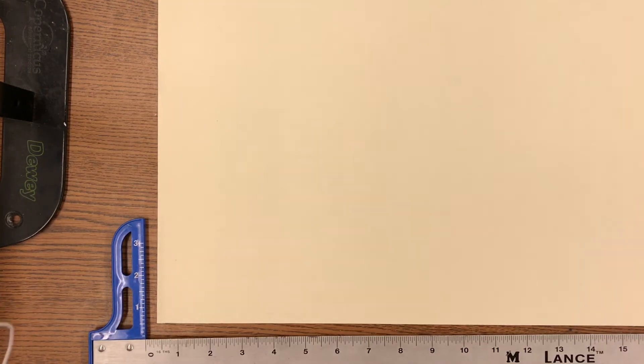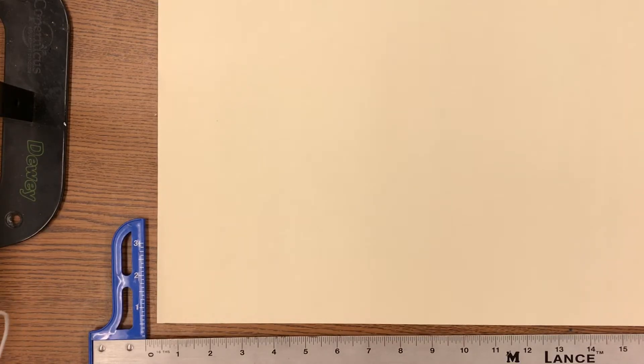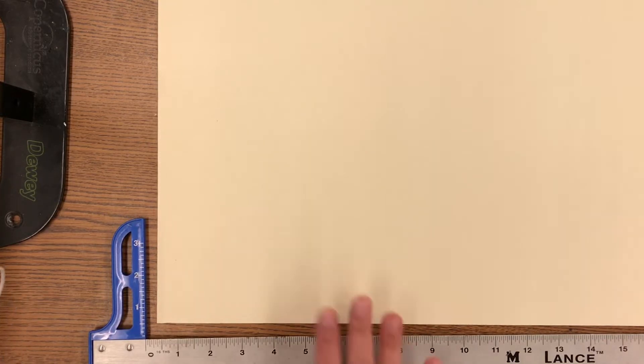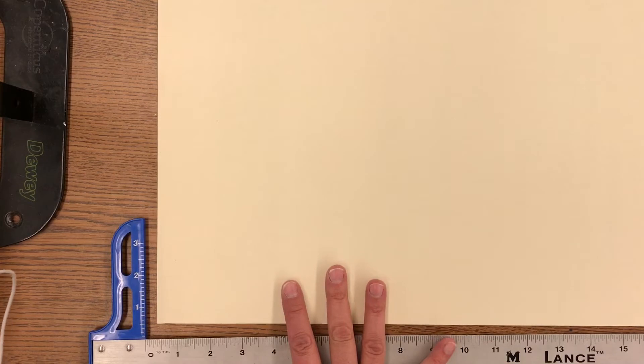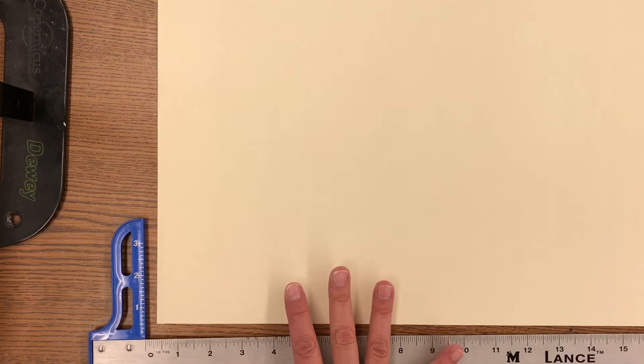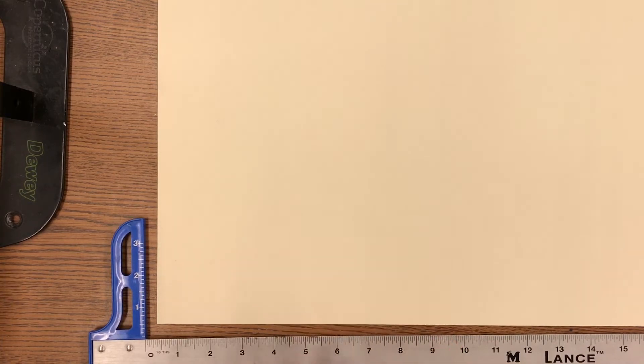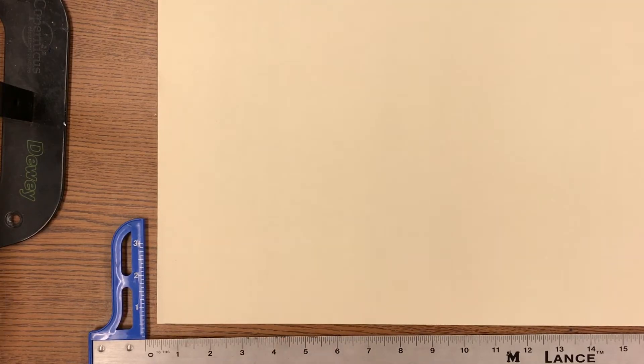What I am going to be demonstrating right now is how to draw the grid that will be used for your summative painting. The materials that you're going to need are the large sheet of paper that measures 16 inches by 22 inches. You'll need a ruler and a pencil.